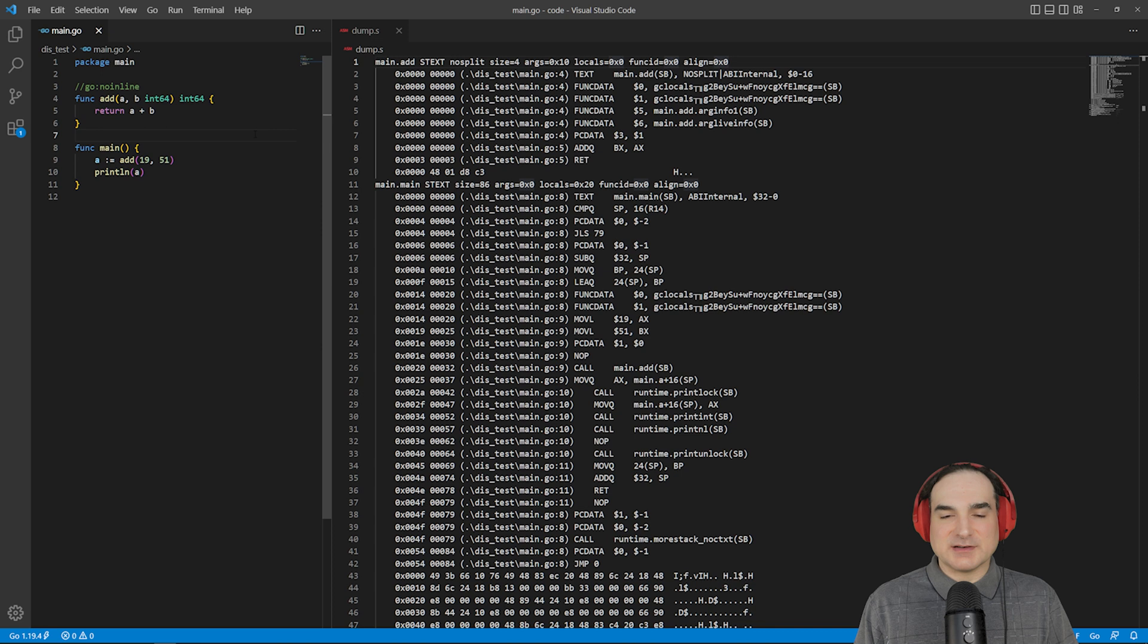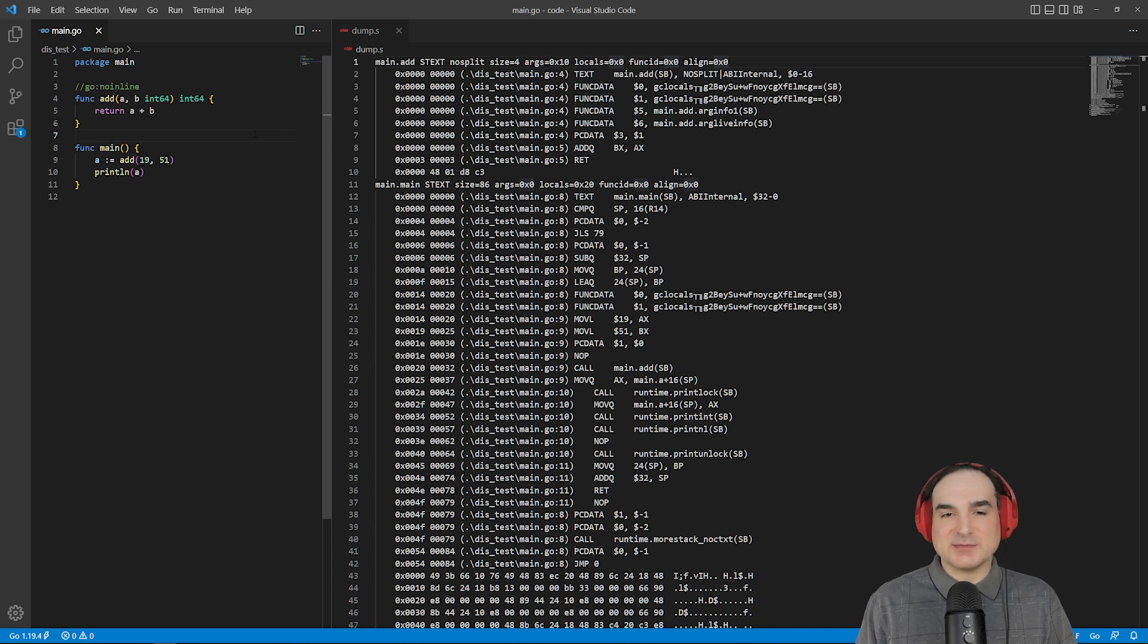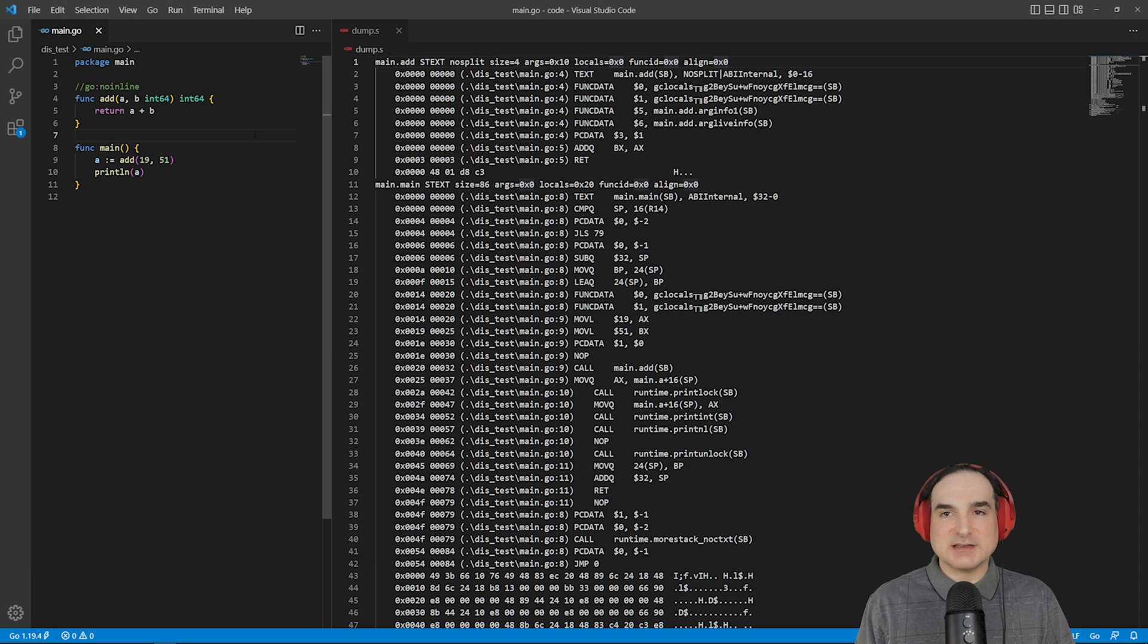Hey everyone, Sirdar Yegulob here. In this episode of Dev with Sirdar, I'm going to give an introduction to the assembly used internally by the Go compiler.